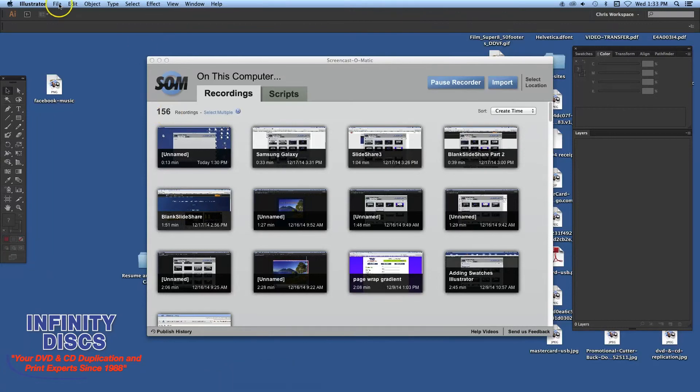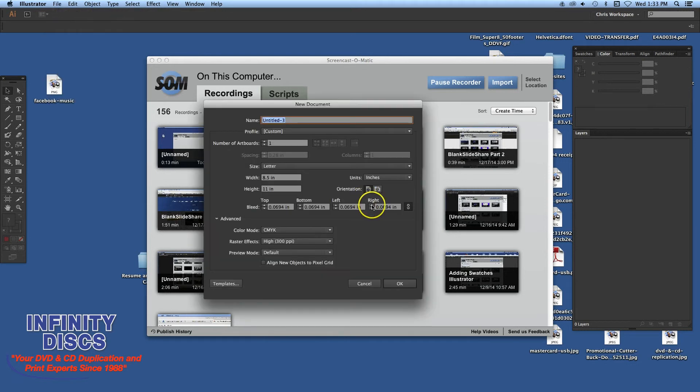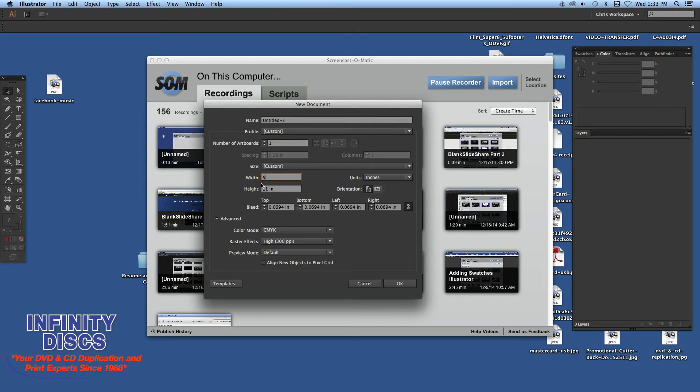Hi, this is Chris Dwyer with Infinity Discs, and today I'm going to take you through a quick tutorial on how to set up bleed for printing in Illustrator. You can do this for InDesign as well.